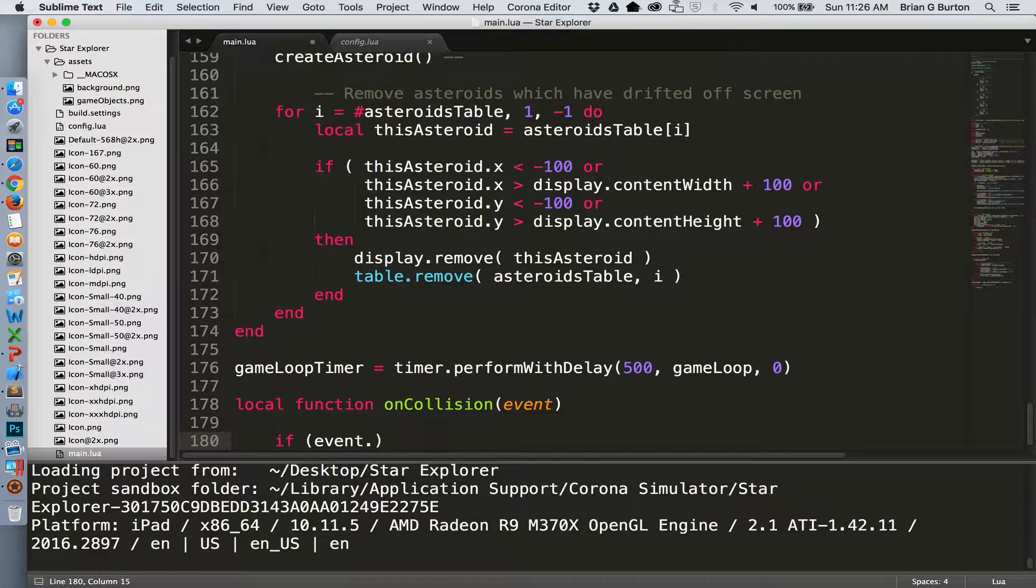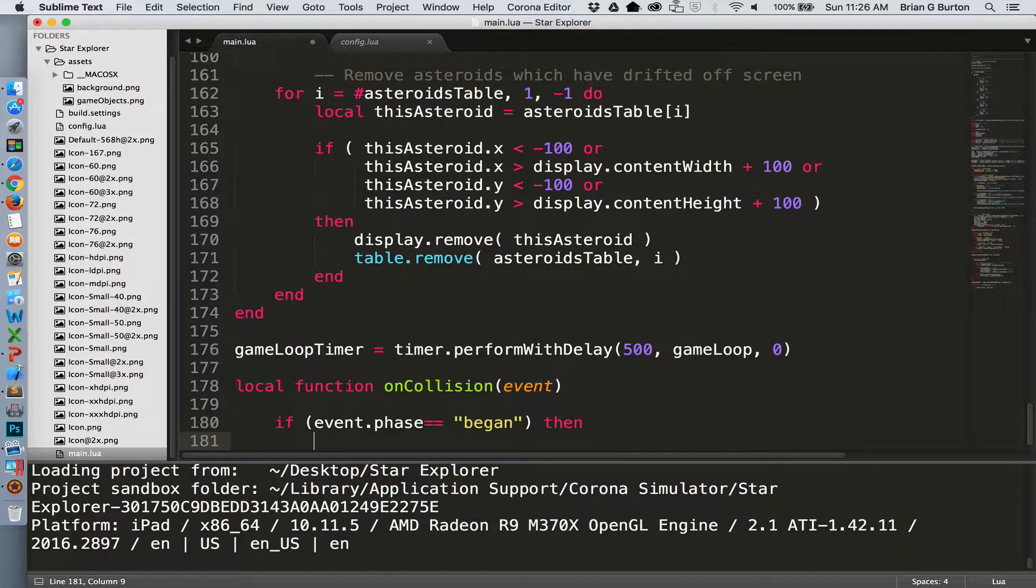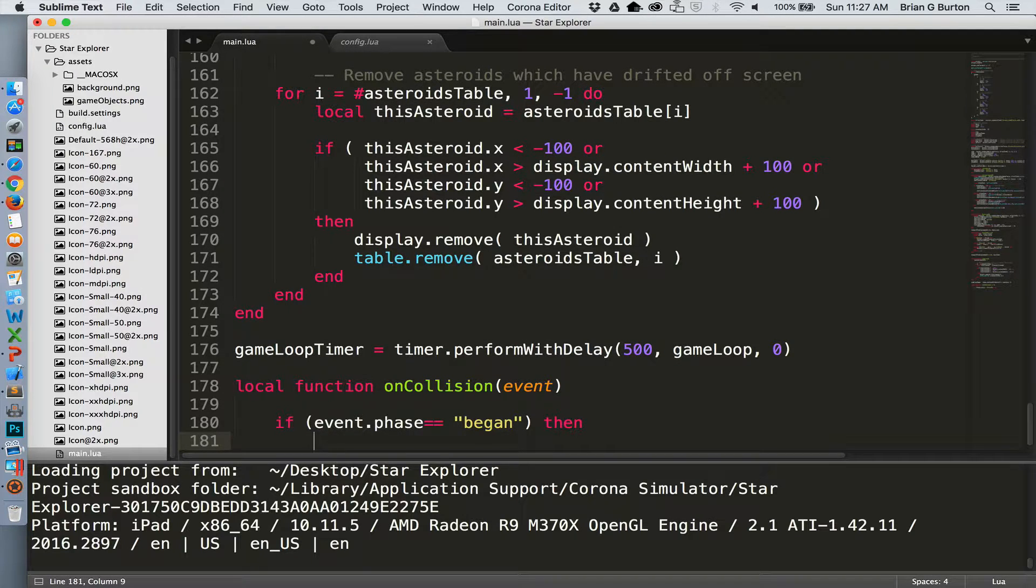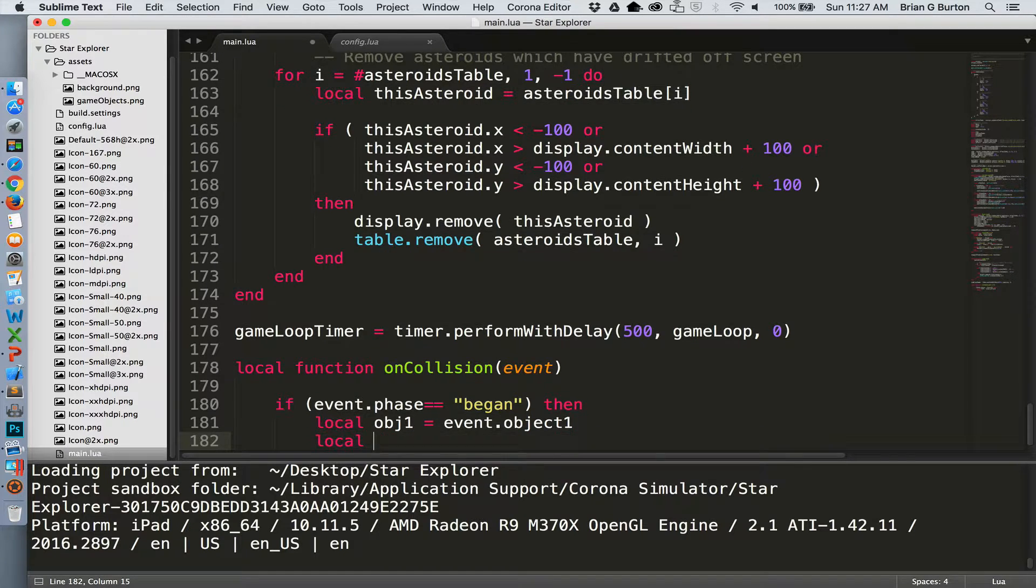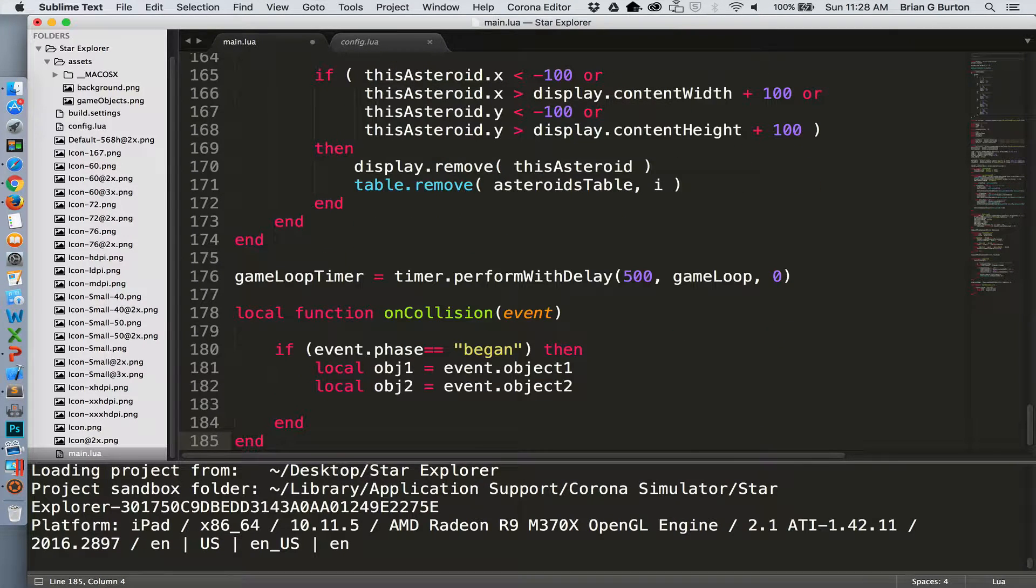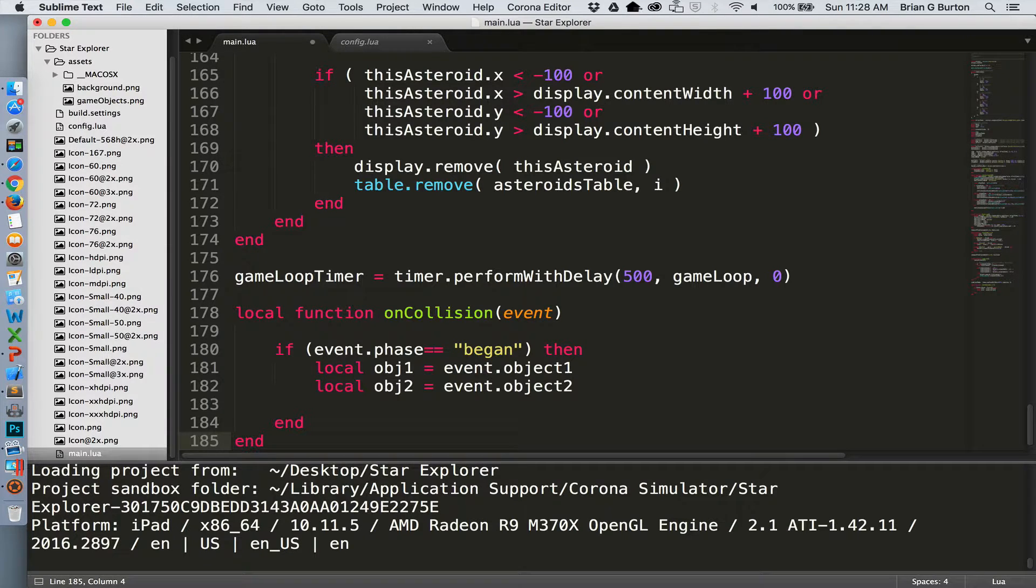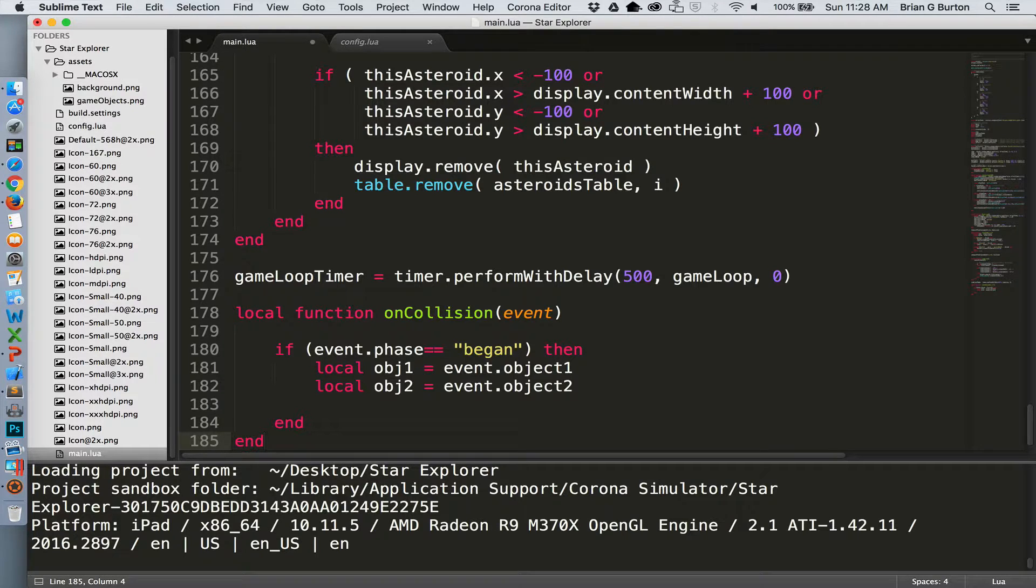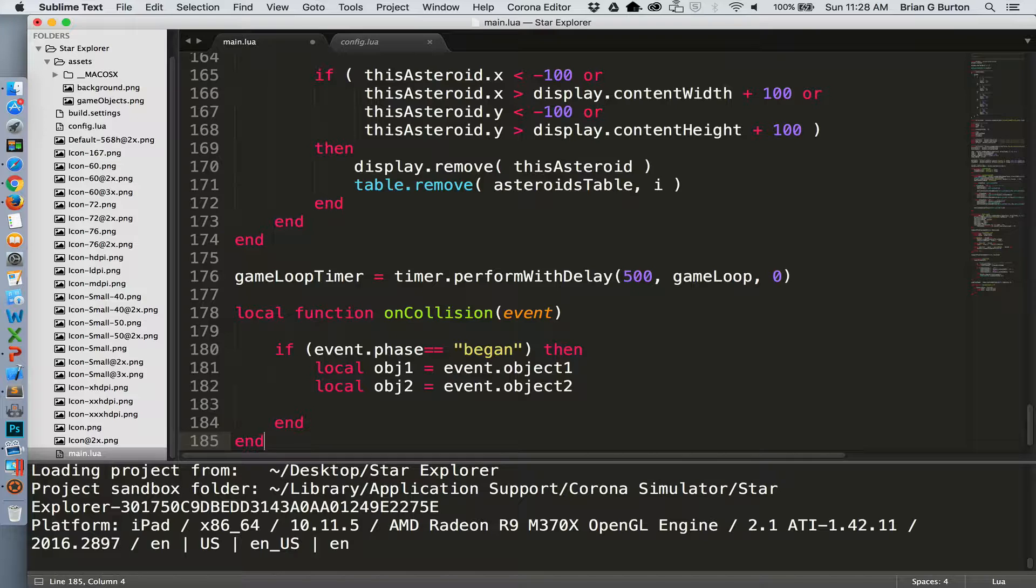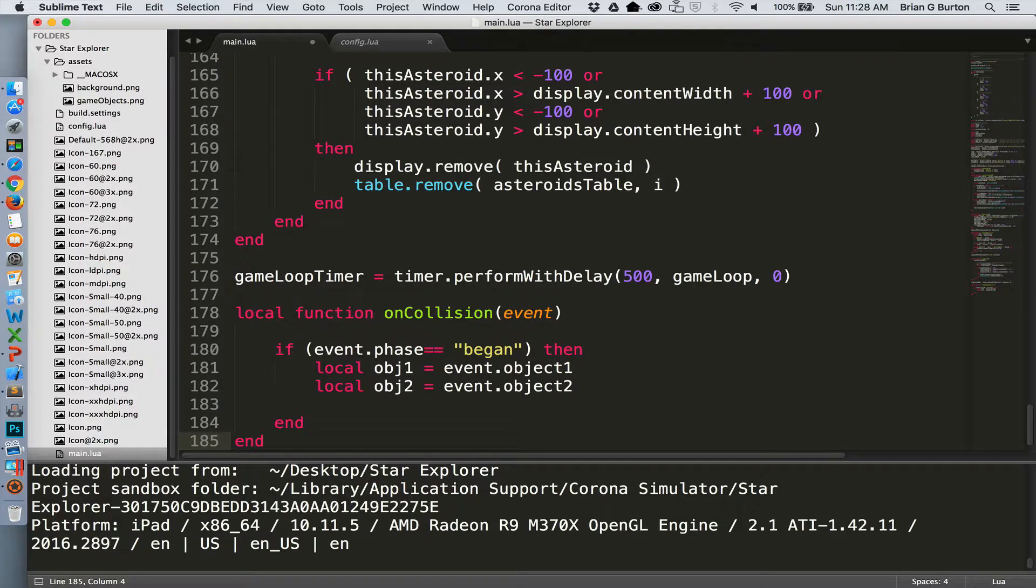So we need to look at the event phase and see if this is just beginning. And if it has begun, then we need to know what two objects collided. So this sets up the basics of our phases. We have two possible phases in a collision. We have a began and ended. This is not quite as complex as our drag situation, but we do need to know what objects are involved in that collision. So those are now set to object one and object two inside of our function.